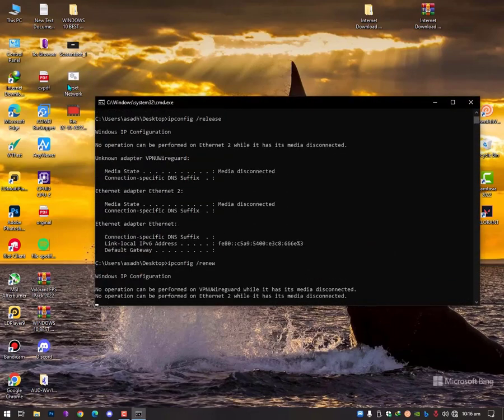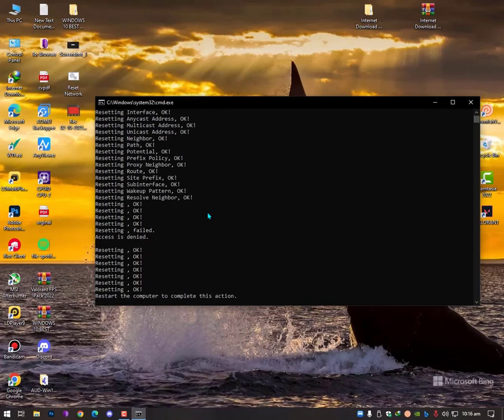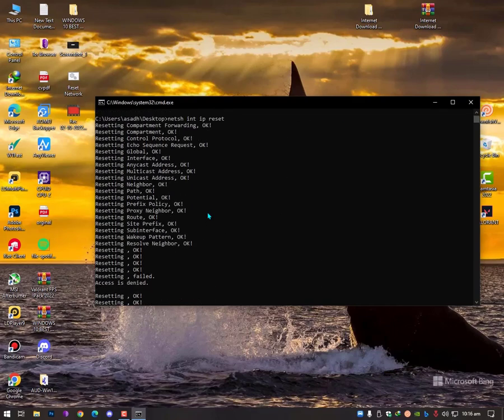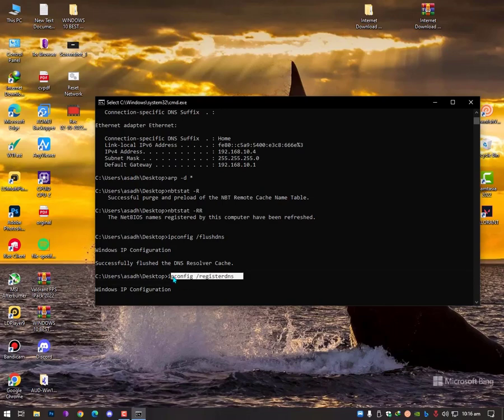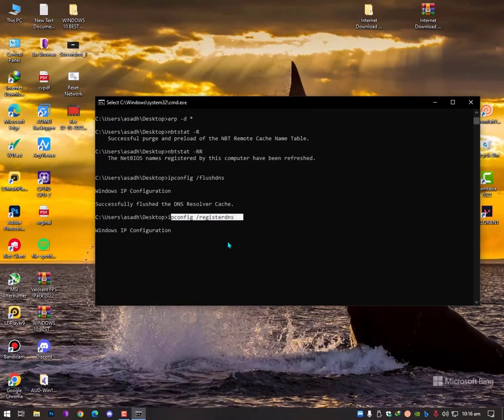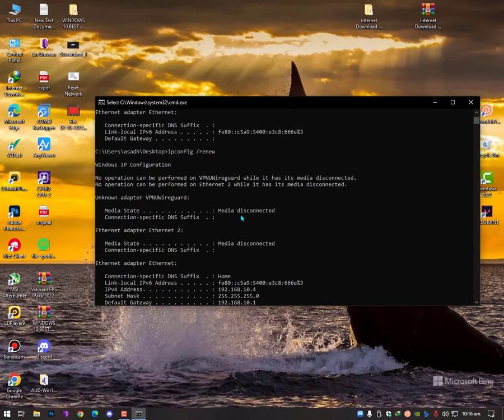With this command prompt you can solve your issue. Now this command prompt, I have actually just made this batch file with all the reset commands like ipconfig, register DNS. It's all about the DNS and the caches and the IPs.